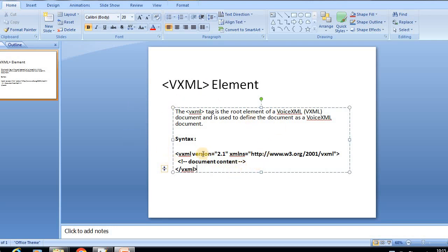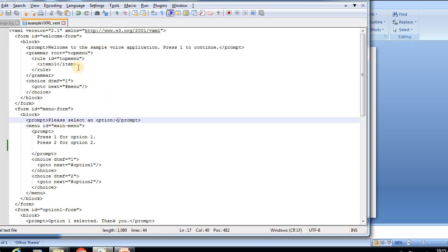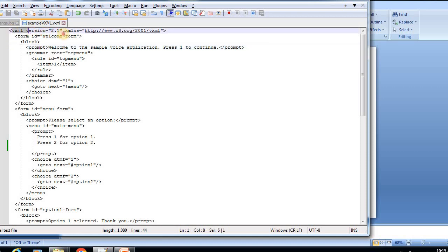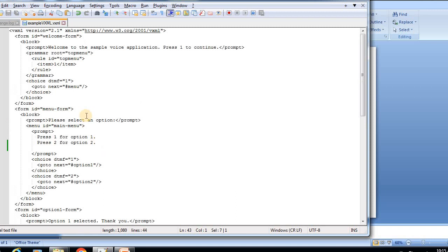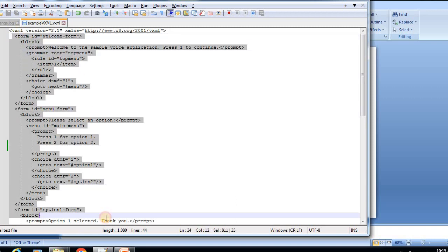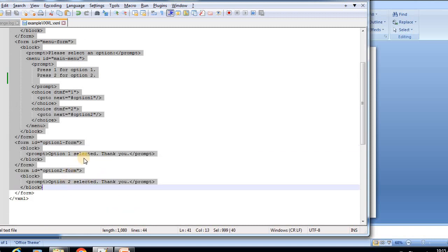Now we'll see an example for the VXML tag. You can see the VXML opening tag here and the closing tag at the end. In between the opening and closing VXML tags, we have all the logic written.